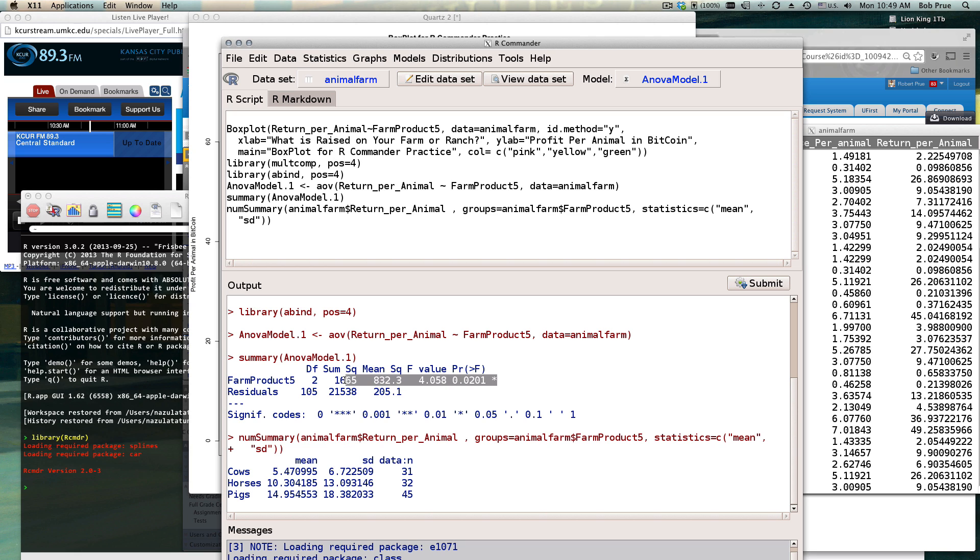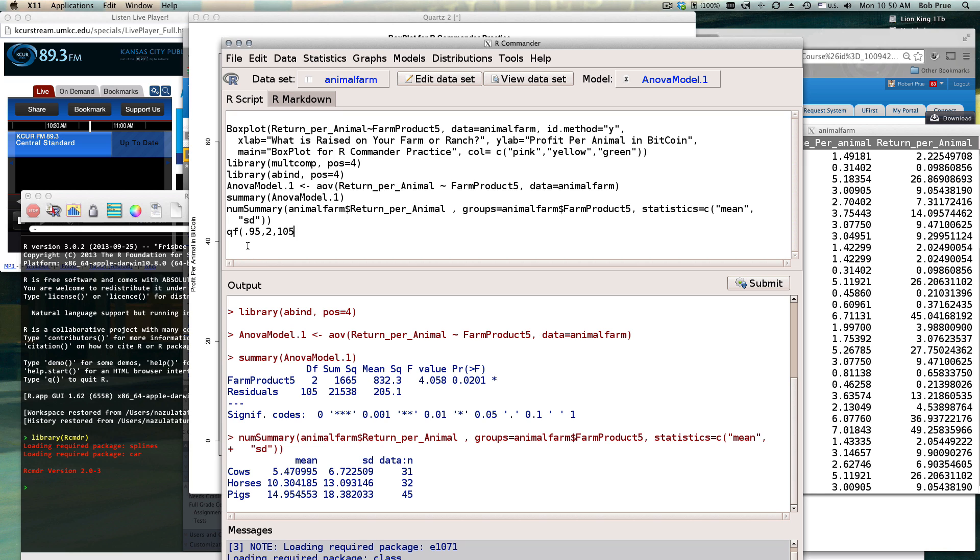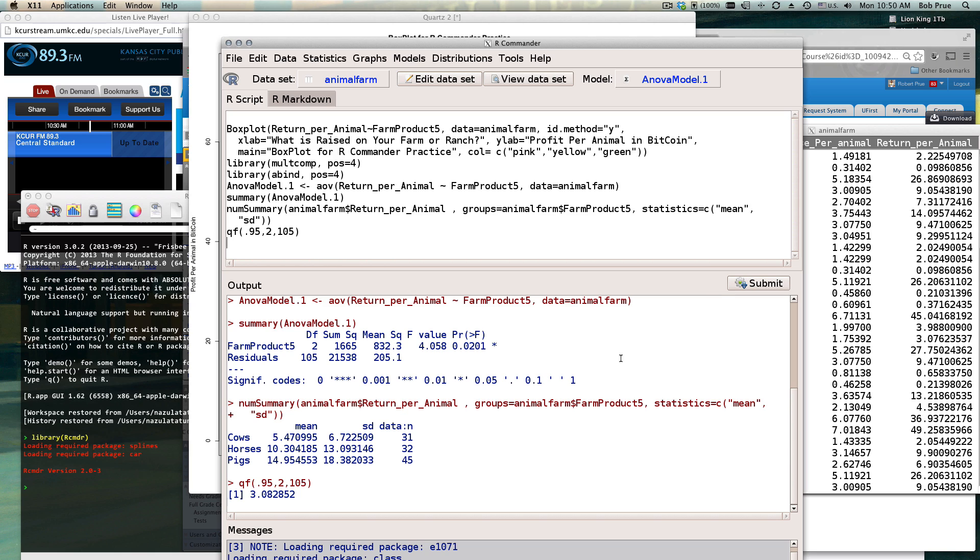It did happen to be a significant f value, so let me do the quick qf test. We got 0.95 comma 2 comma 105 for our two different degrees of freedom. Submit - we have a 3.08 f critical, we've got a 4.058 f obtained, so we had a significant test. There's a difference in these groups, so we'd have to go in and do individual t-tests to kind of ferret out what the differences are between these groups.